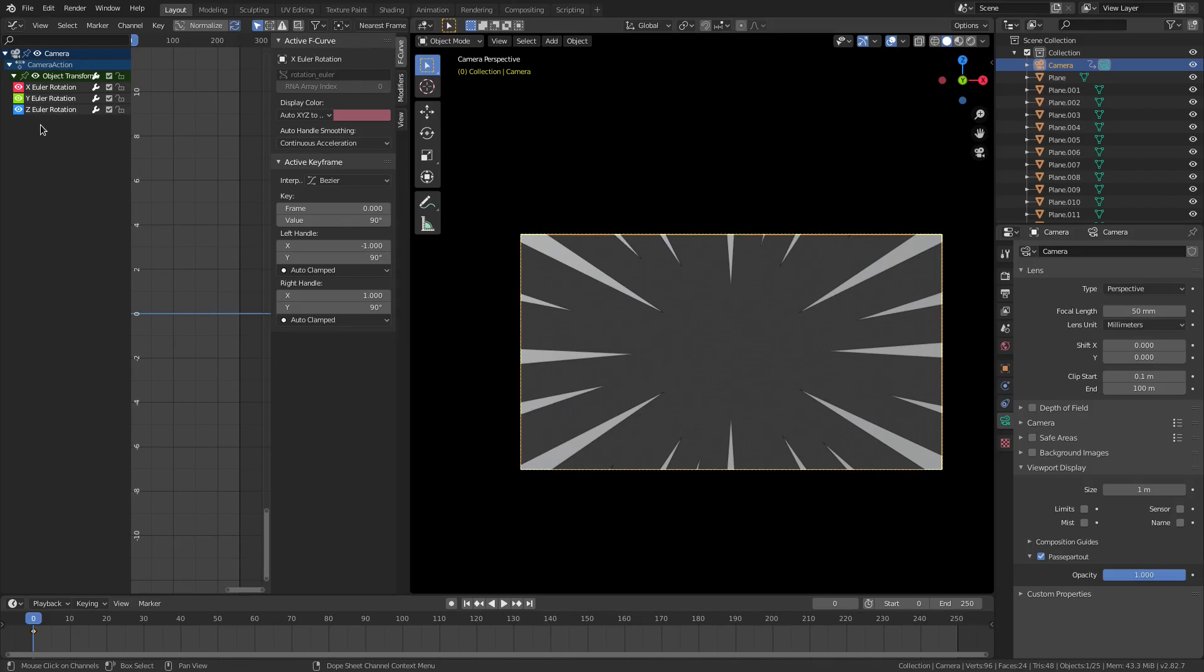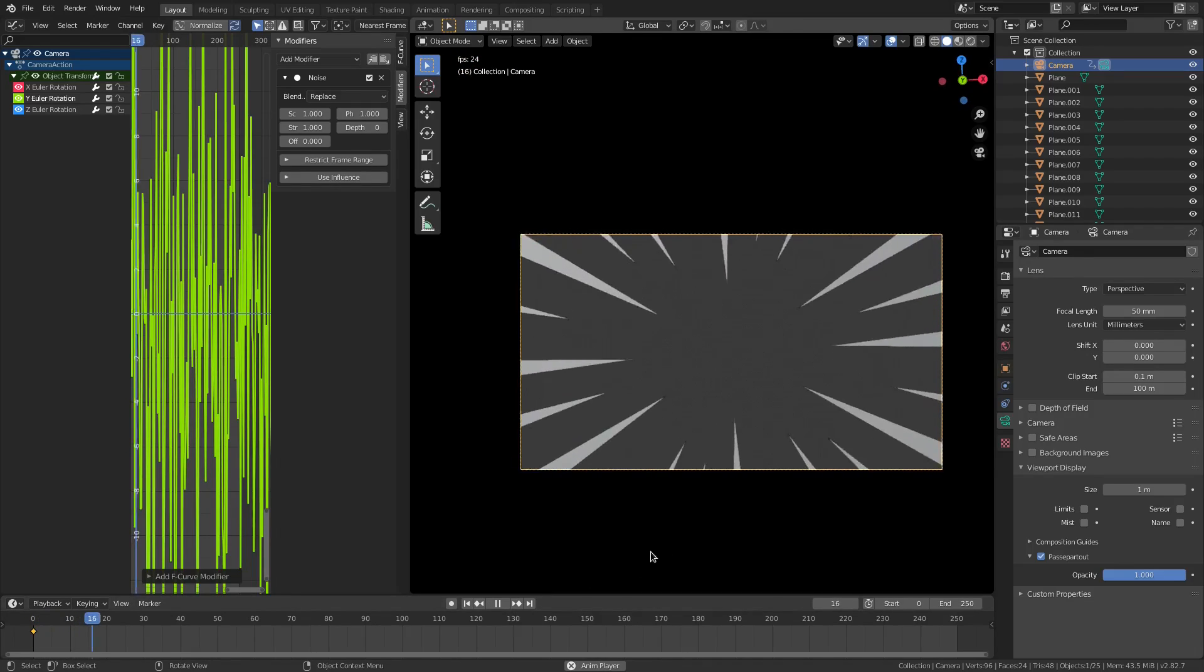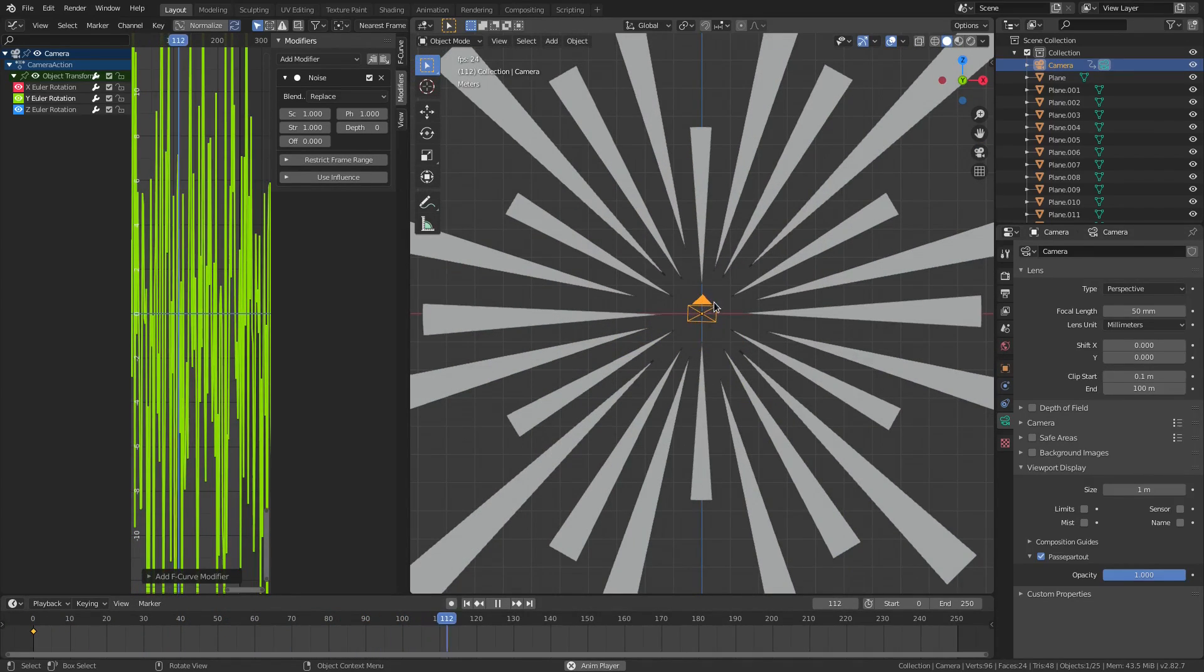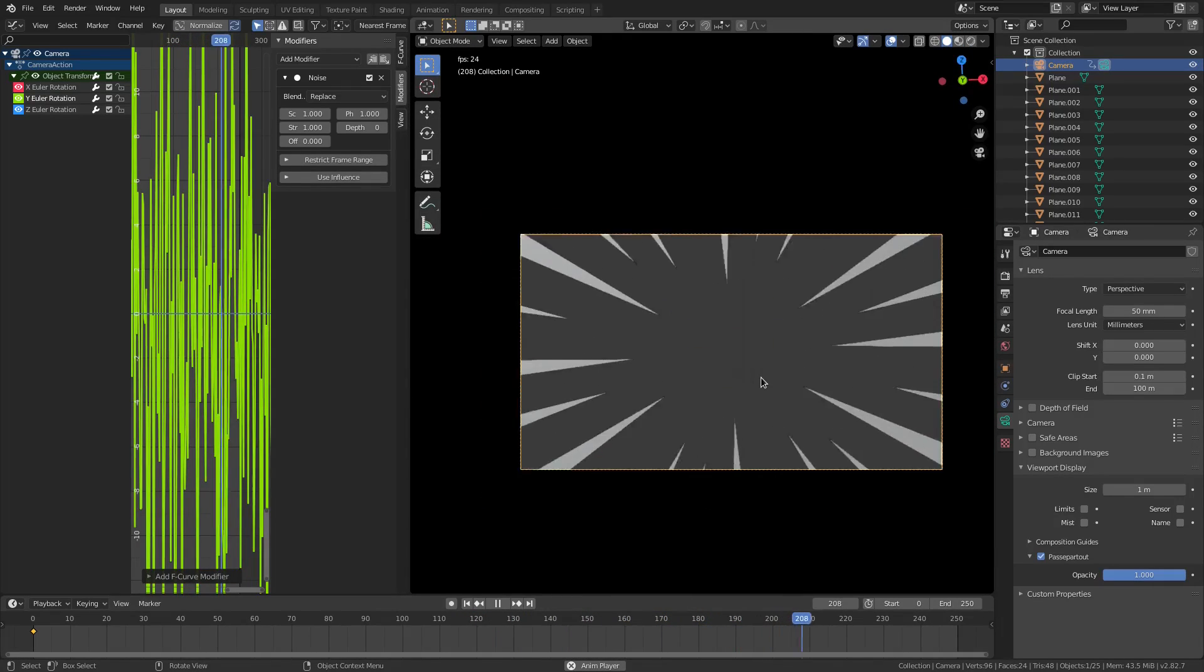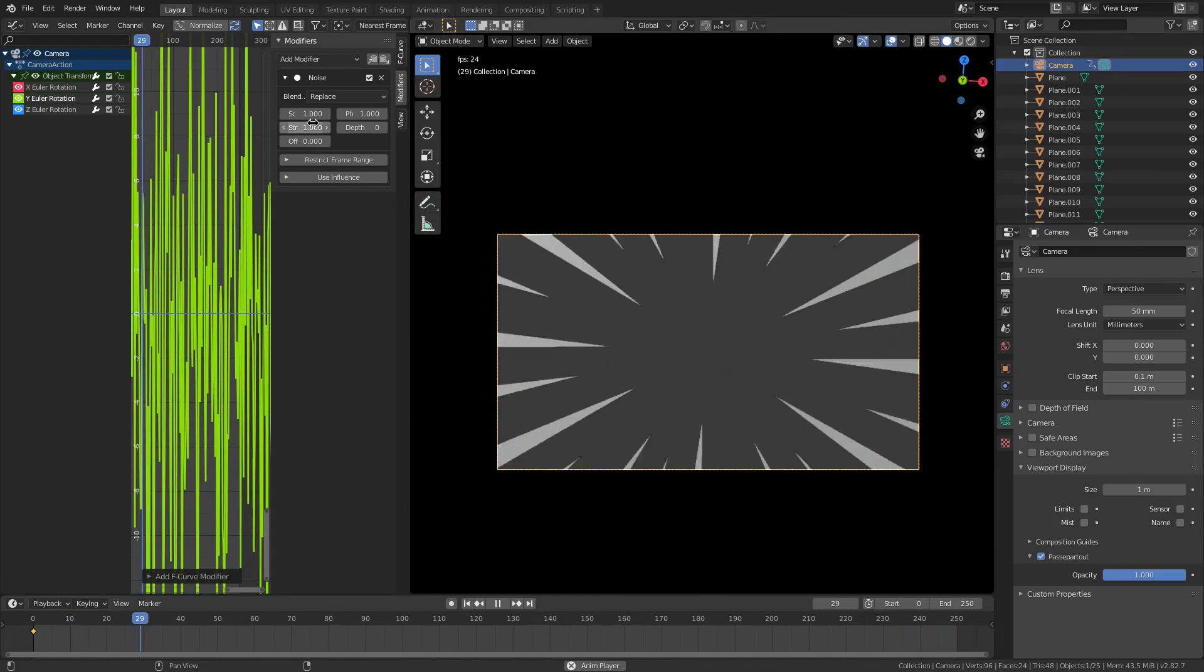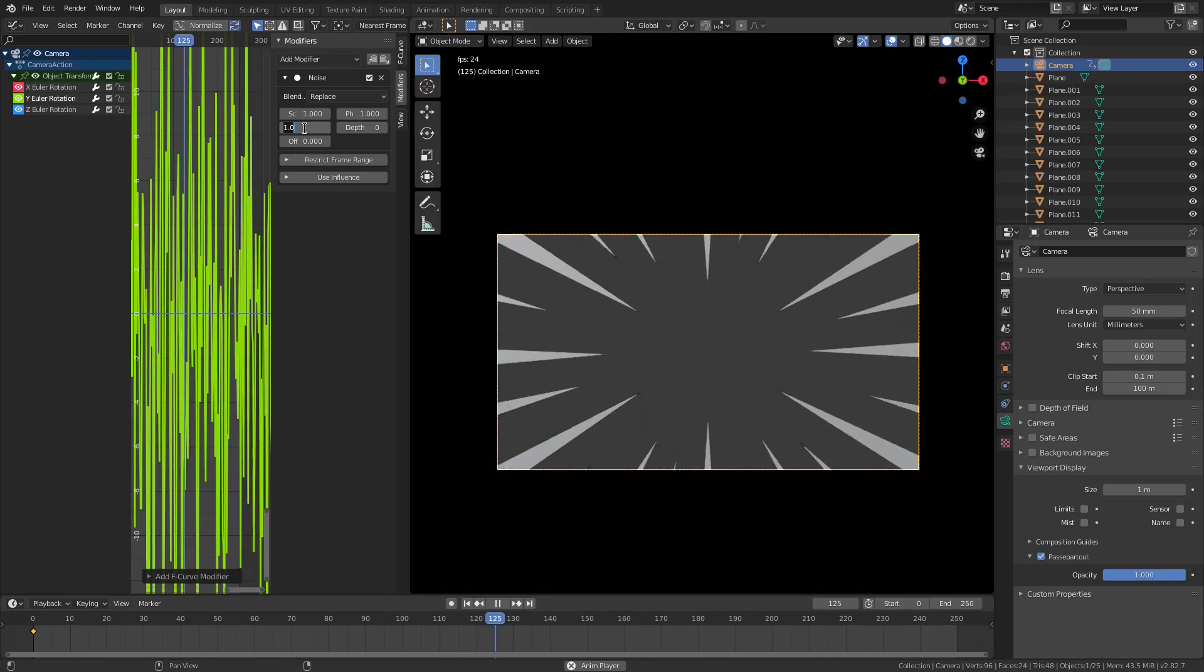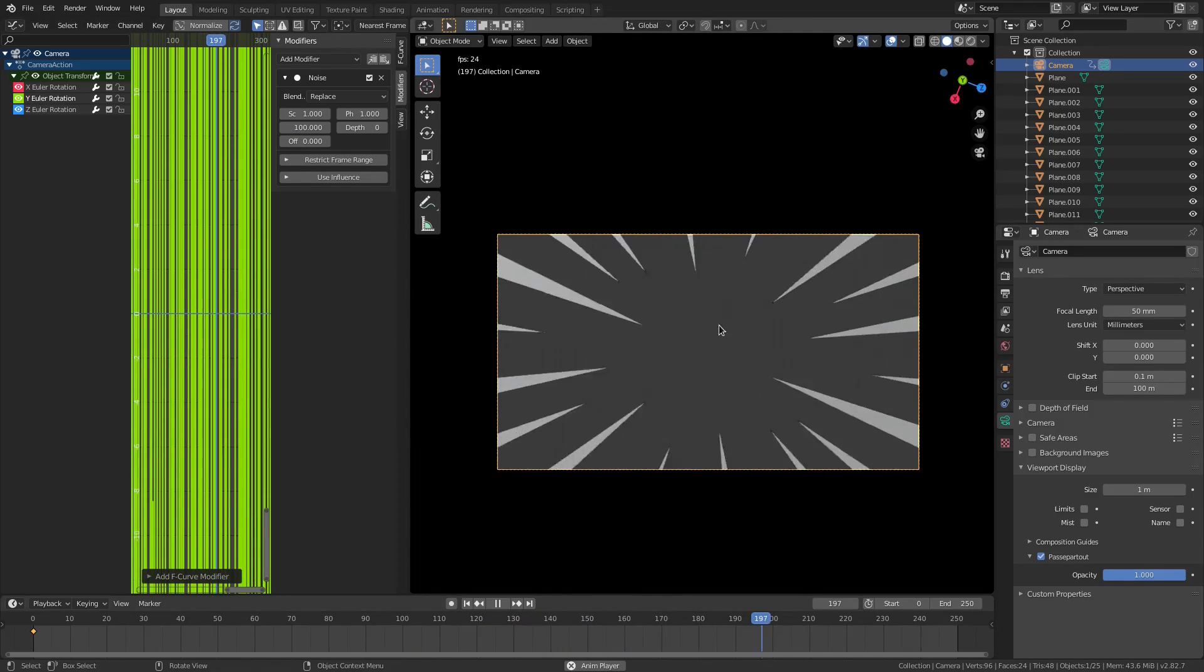Down here in our timeline, you see we're on zero. In our viewport, I'm going to hit I and then we're going to choose rotation right here. Now with the object transform, I'm going to grab the Z rotation and add a modifier on the side right here. Add a modifier - this modifier is going to be noise. Now when we play this, you can see that the camera is kind of going back and forth. You can see that's what it's doing right now, it's kind of going on the Y-axis, which is nice, but that's not enough.